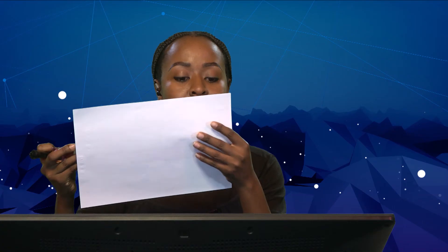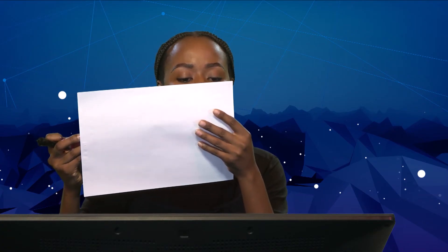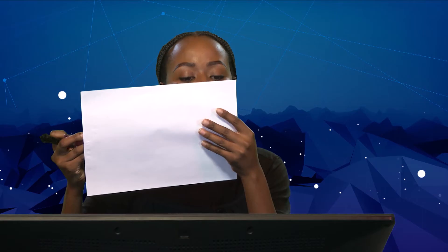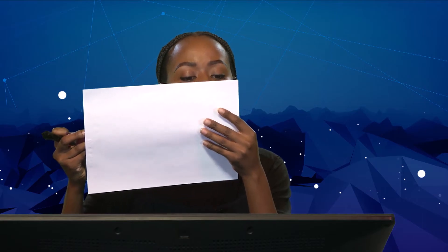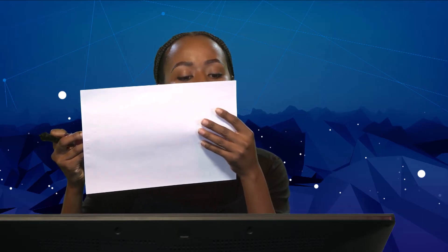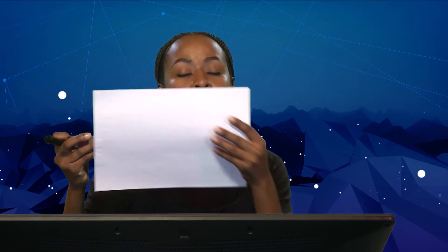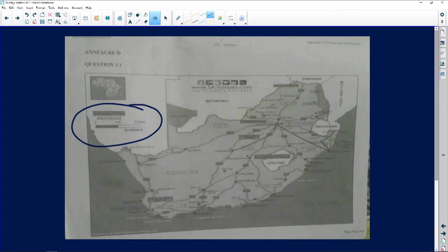We measure our bar scale and it tells us that 2.3 centimeters equals 115 kilometers. I'm going to write that down.